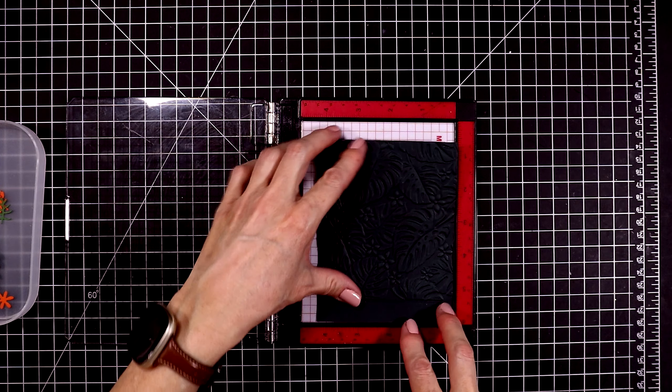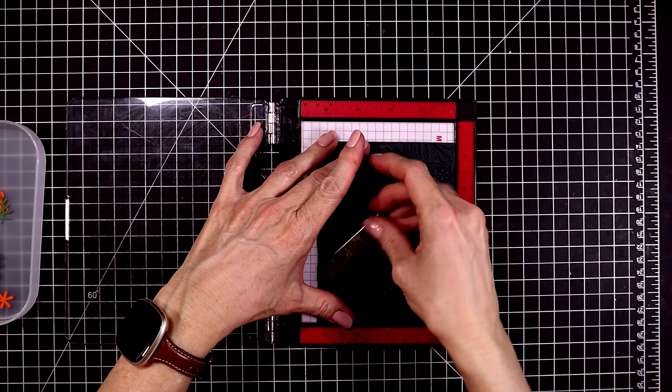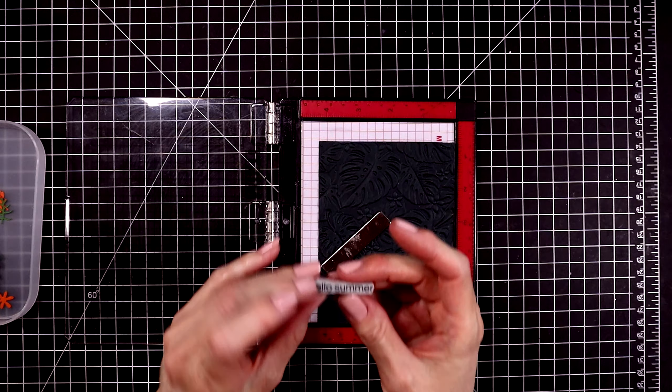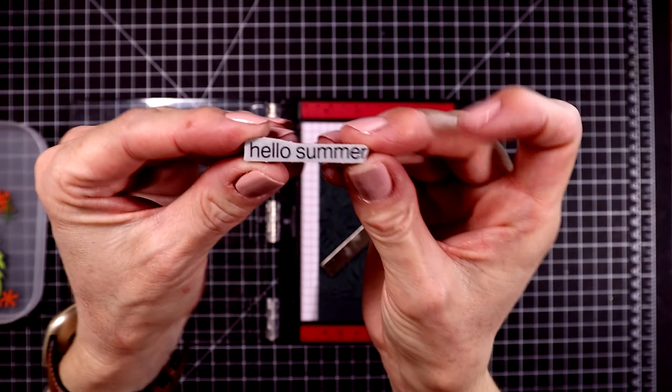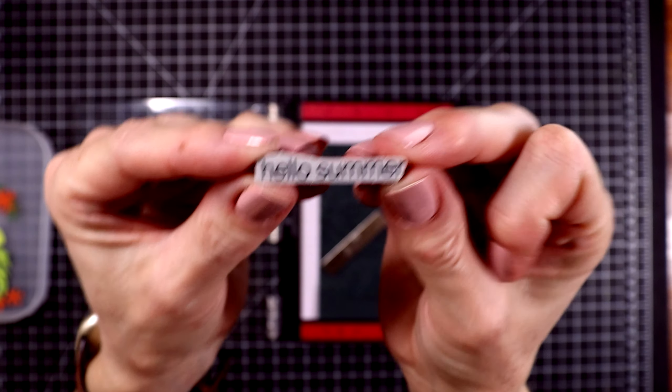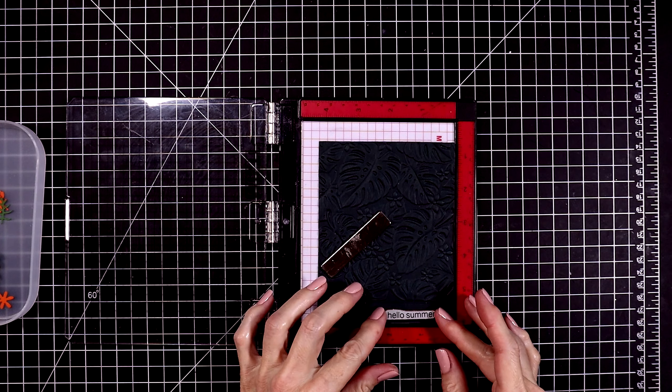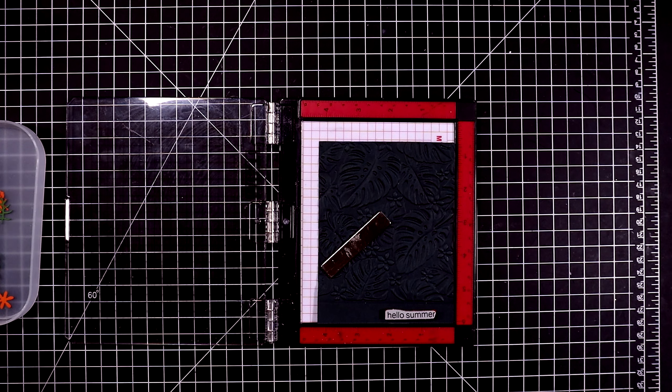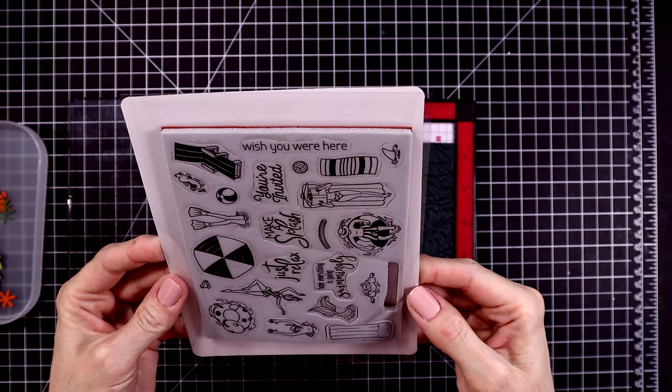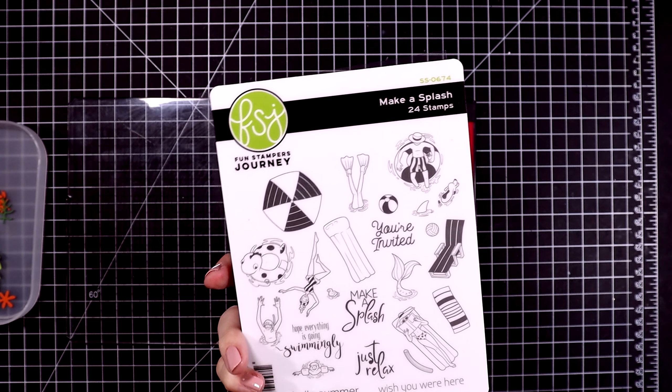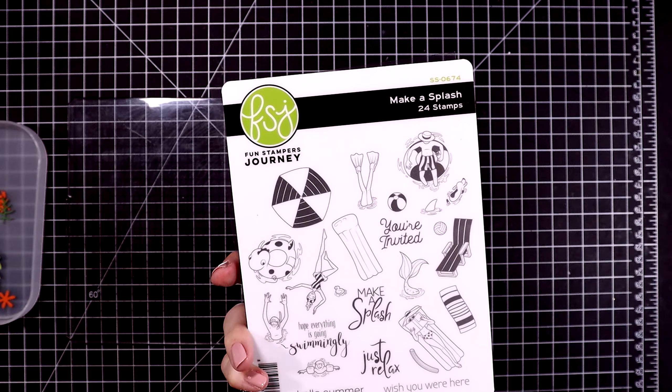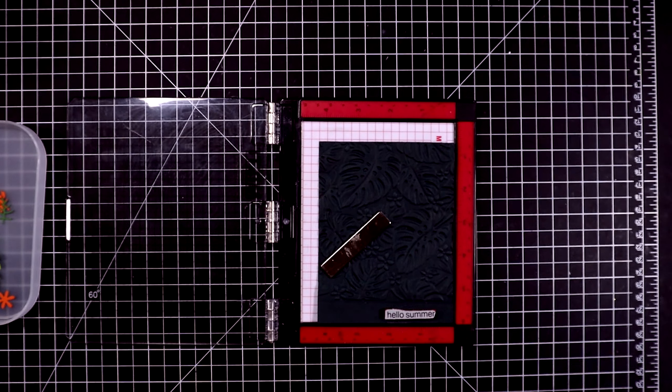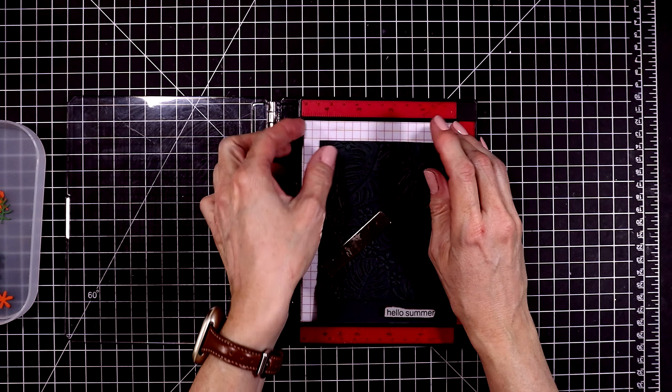I'm pulling some old Spellbinders products from my stash. So for the sentiment I'm going to use this one called Hello Summer. This is from an older Fun Stamper's Journey and Spellbinders red rubber stamp set that came out several years ago called Make a Splash. I've used this in a recent video as well. I love this little set.